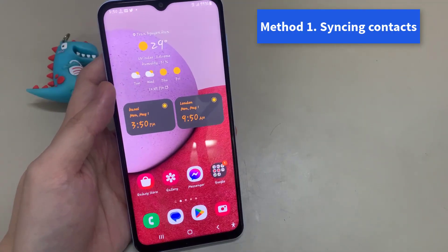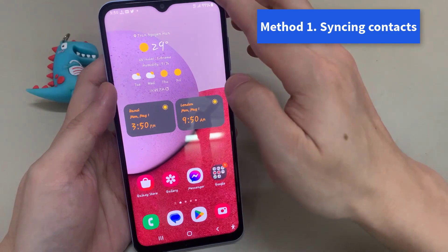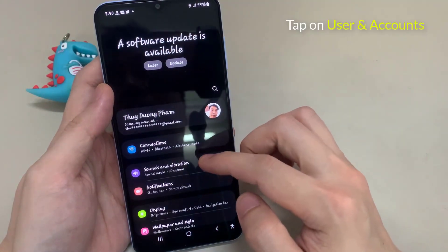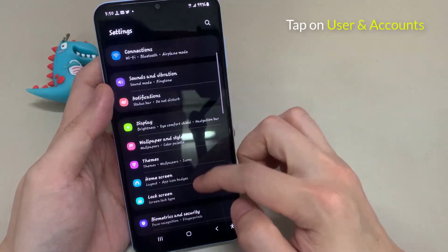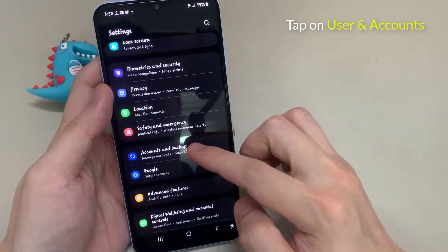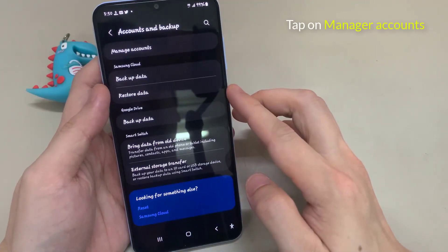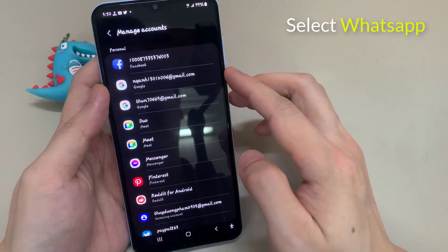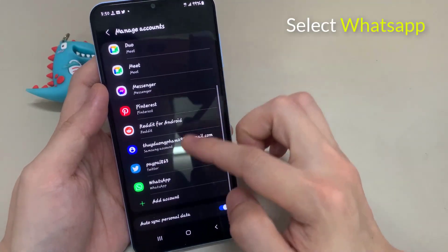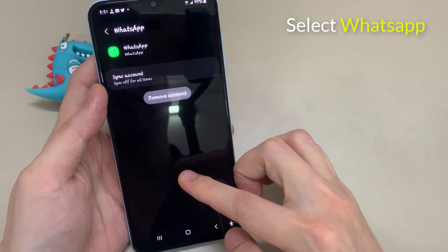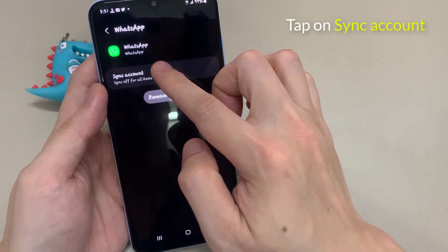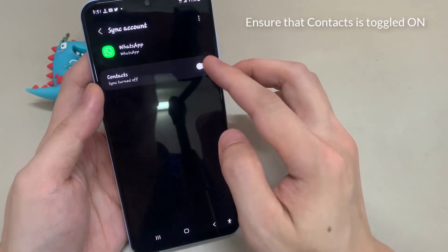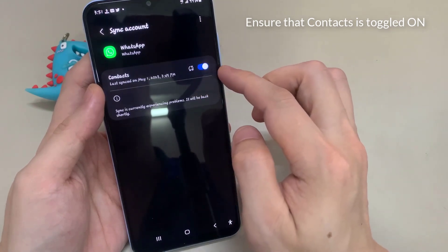Method 1: Syncing Contacts. Go to Settings on your Android phone. Scroll down and tap on Users and Accounts. Tap on WhatsApp. On the next screen, tap on Account Sync. Ensure that Contacts is toggled on.